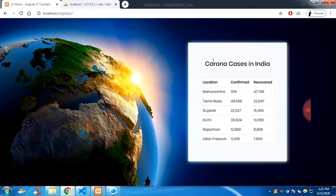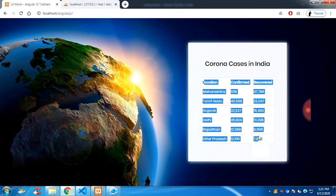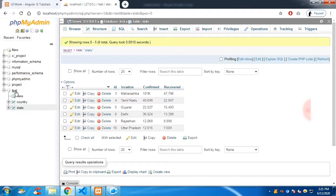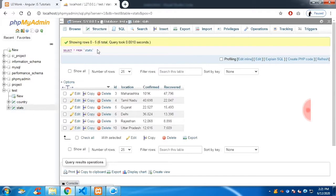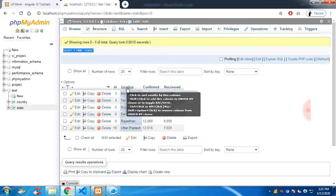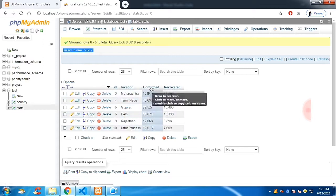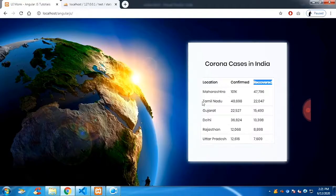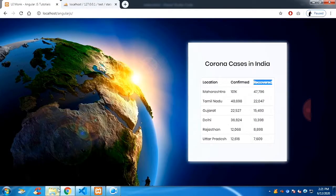In this AngularJS tutorial we are going to see how to fetch data from a database. These are the data coming from the database - 'test' is the database name, 'stats' is the table name, and this is the query that runs. You can see these are the columns of the database, and these columns can be seen in the web page as well.